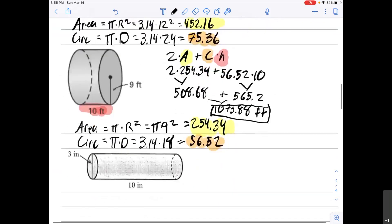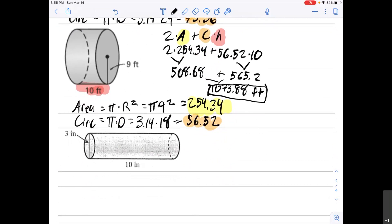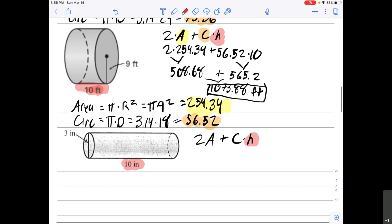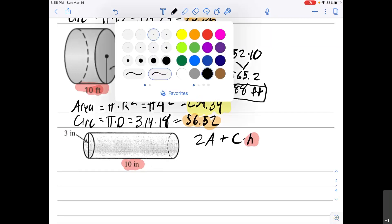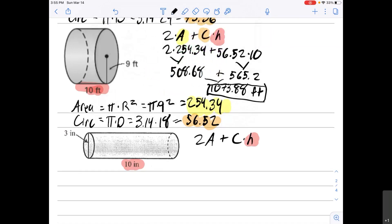This last problem is very similar — the cylinder is sideways, so the height is the 10 inches shown. Note that the problem gives you the diameter, so be careful with that. The formula is always 2 times the area plus the circumference times the height. For your check for this video, find the surface area. Remember to use 3.14 for pi so you'll get the same answer as me. Please let me know if you have any questions. Thanks so much for watching, and have a great day.